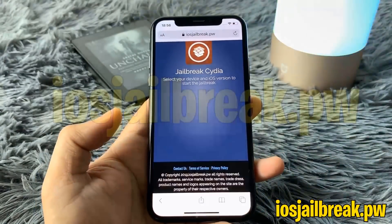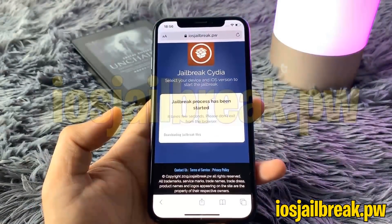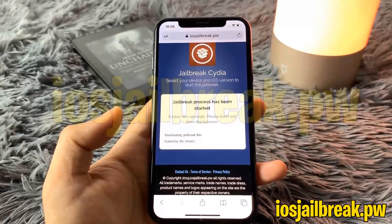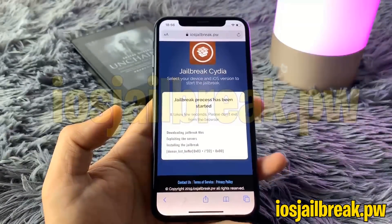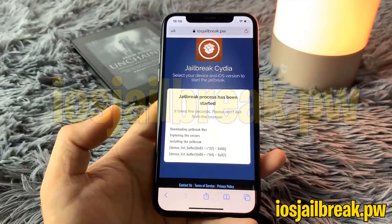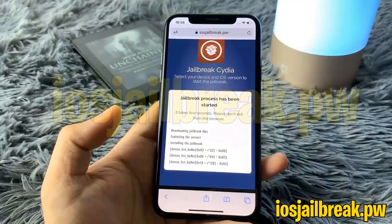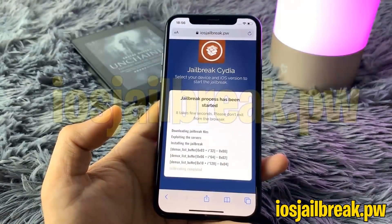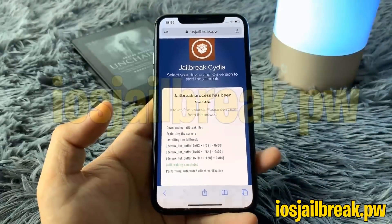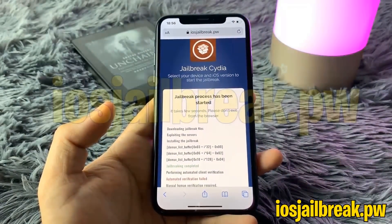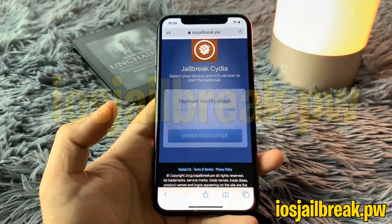Once you hit that button it's going to start downloading the jailbreak files and then extracting them. This also includes files such as Cydia, so once this download is complete you're going to have to do some human verification.